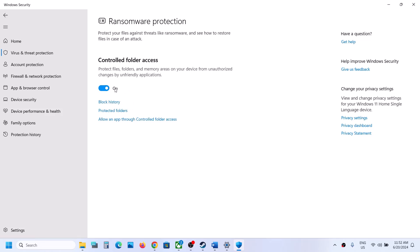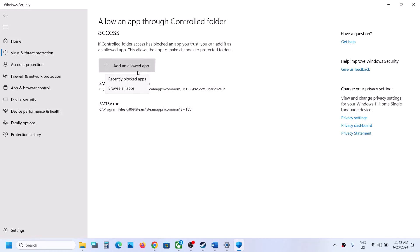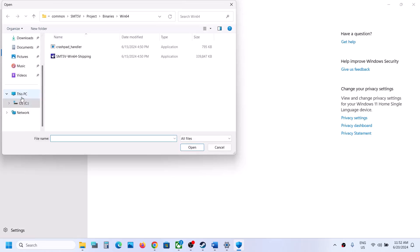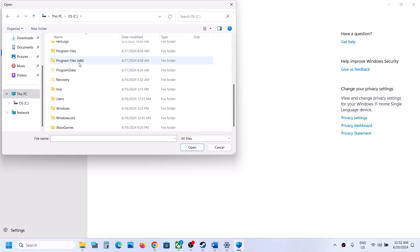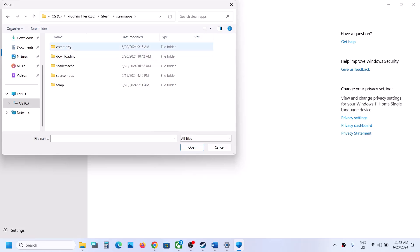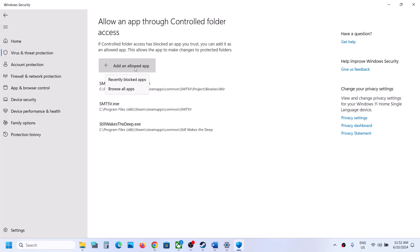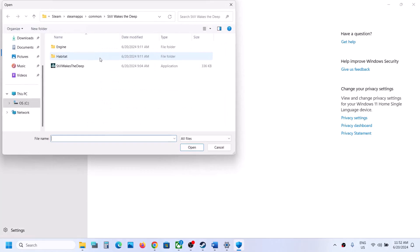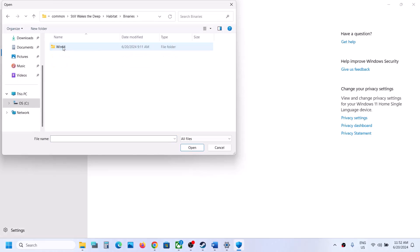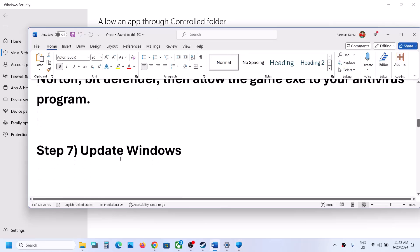Turn on Controlled Folder Access if it's off, then click 'Allow an app through controlled folder access,' click Yes to allow, then Add an Allowed App, and Browse All Apps. Go to the game installation folder: C drive > Program Files > Steam > SteamApps > Common > game folder. Select the main game EXE and click Open. Then add the EXE from the Binaries\Win64 folder as well. Launch the game and check.